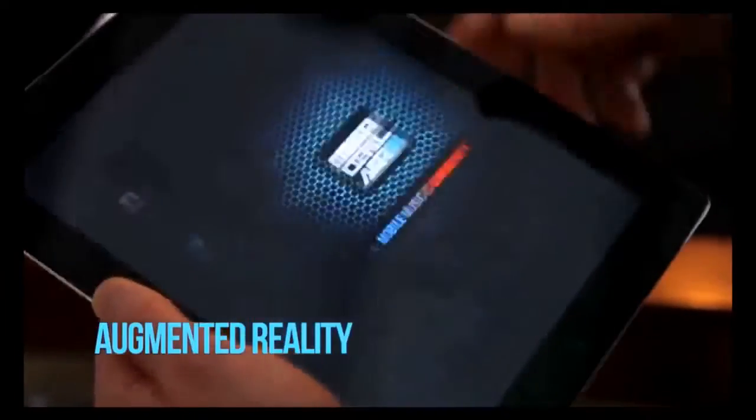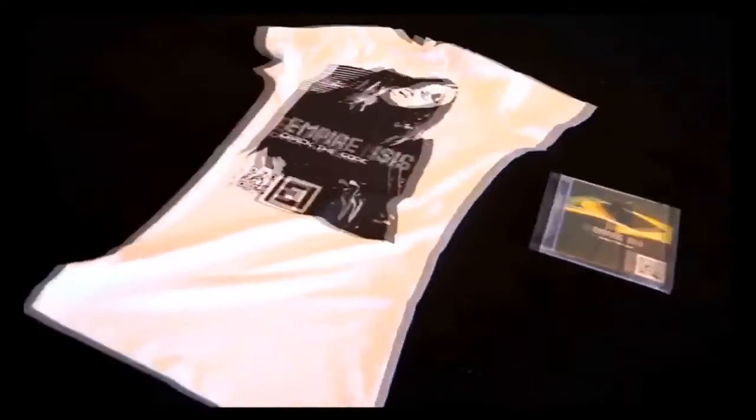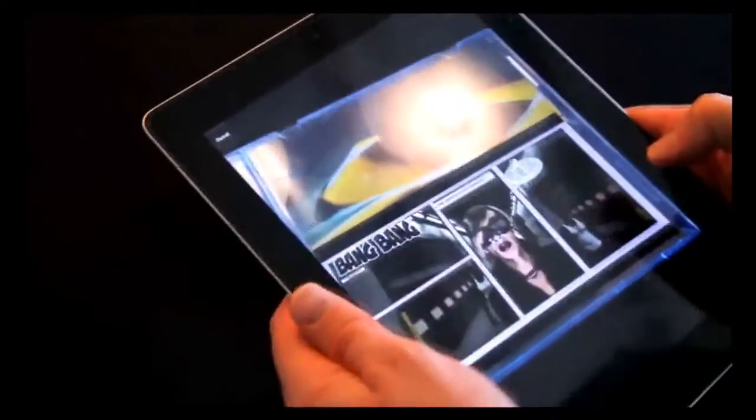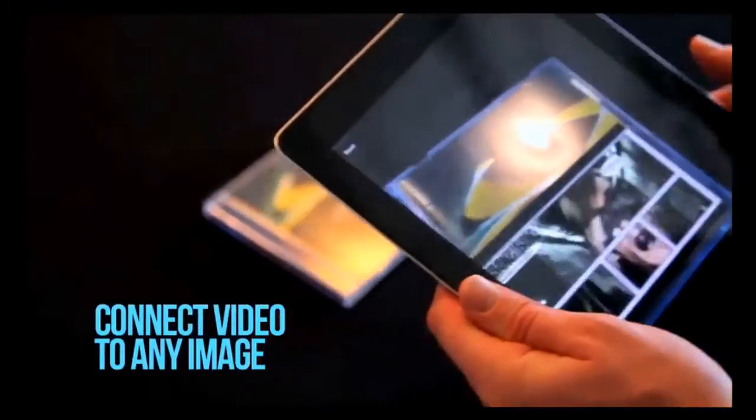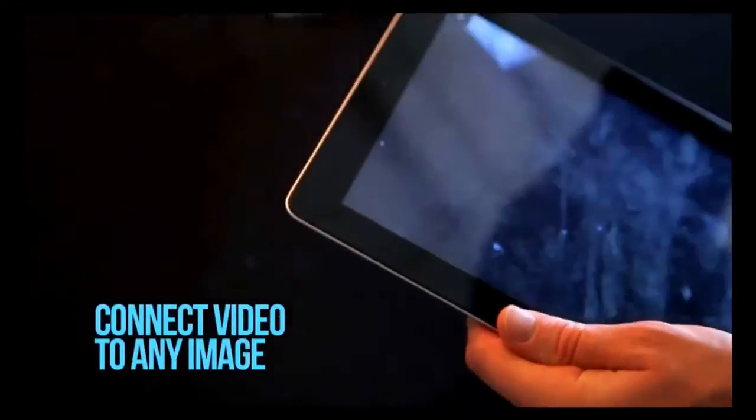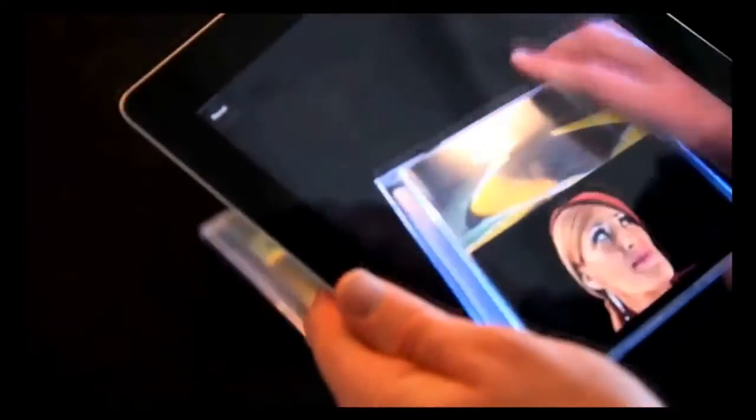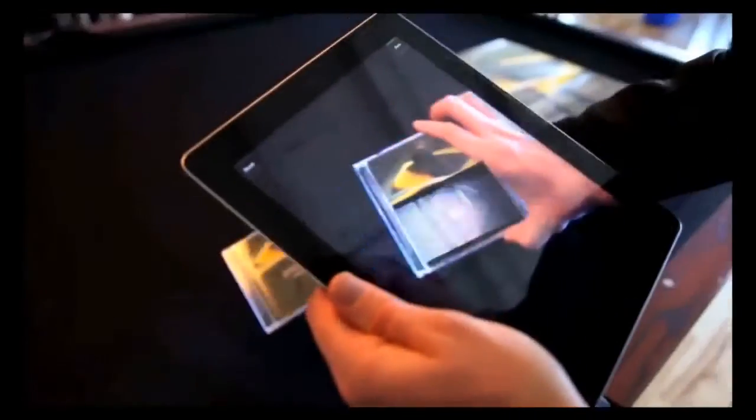We can go to augmented reality here. All her things — her t-shirts, her albums, her posters — are now associated with whatever content she wants to put on. As soon as it sees a CD, it plays her music video. Let's play that again. And as you can see, it is extremely stable.